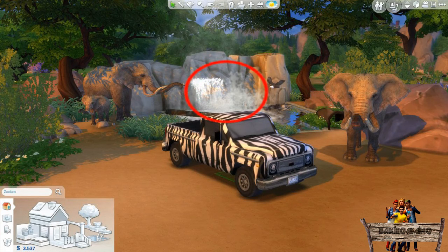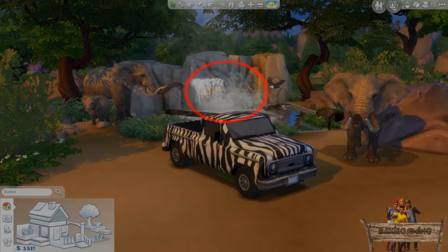And finally the waterfall. Many people asked me if I could make a tutorial about how to make one, so wait a few more seconds and then click the video link in the middle.